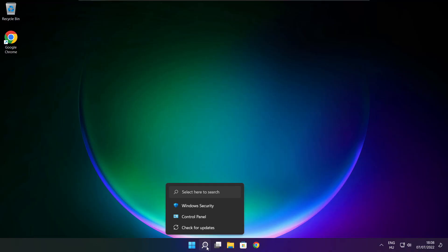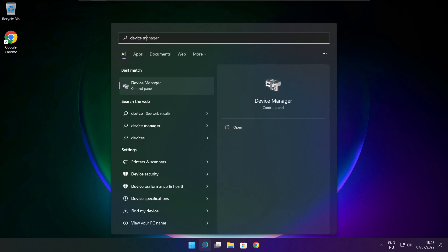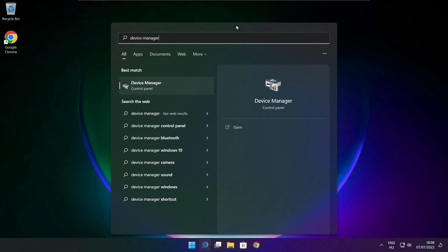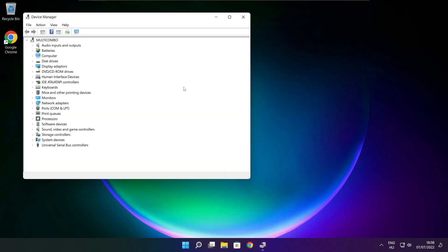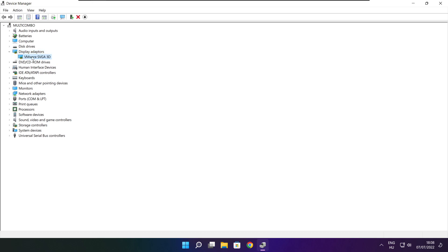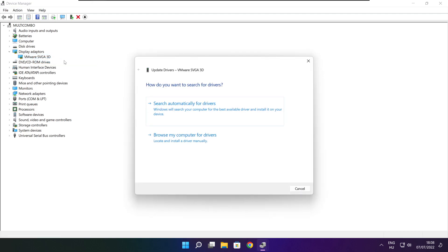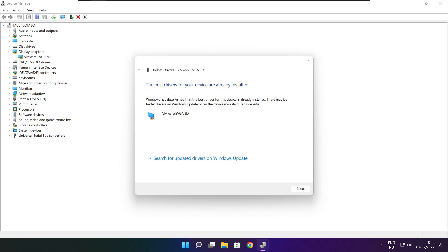Click search bar and type device manager. Click device manager. Click display adapters. Select your display adapter. Right click and update driver. Search automatically for drivers. Wait. Installation complete and click close.